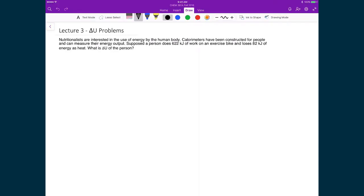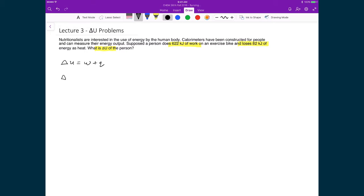Let's now look at a couple of examples which illustrate some points covered in this lecture. In this first problem, we're going to examine an idea where nutritionists are interested in the use of energy by the human body. Calorimeters have been constructed for people and can measure their energy output. Let's say that a person does 622 kilojoules of work on an exercise bike, and at the same time they lose 82 kilojoules of energy as heat. We're trying to calculate the change in internal energy for the person. We would start with our general change of internal energy, which is equal to work plus heat. Since we were given explicitly the work and the heat, we can write those in right away: 622, and to that we're going to add minus 82.